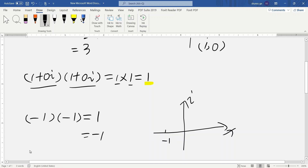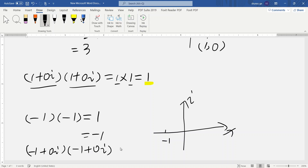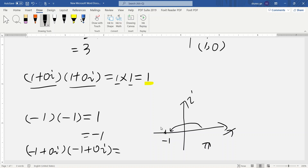Here we write negative one as negative one plus zero i, and multiply it by another negative one plus zero i. We can find the solution from here. The modulus of negative one is one, and modulus one times modulus one is one. The argument of negative one is pi.